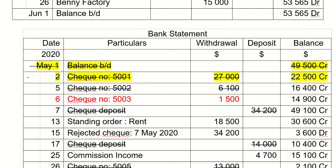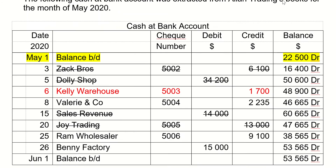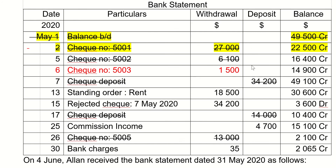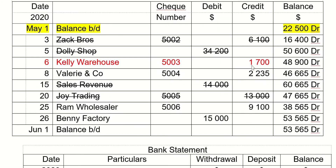The next thing you do is to agree the items inside the cash bank account to the bank statement, one at a time. All the items I've already cancelled away are the ones I have already agreed. If you need time to agree the different numbers, you should pause the video.